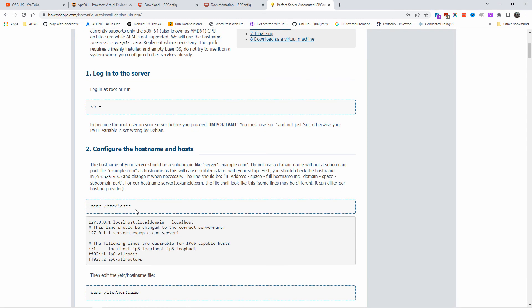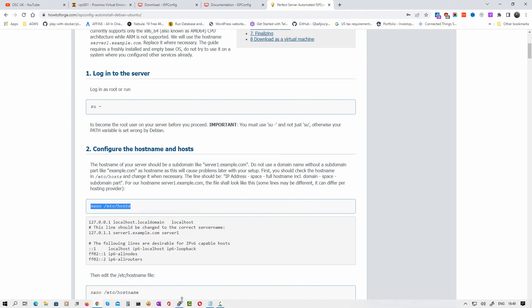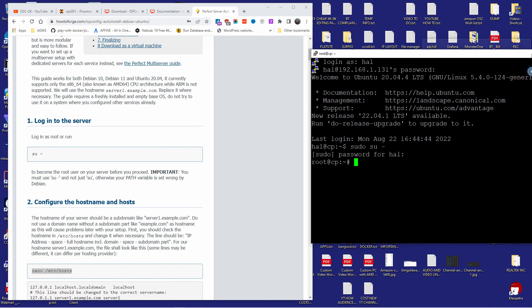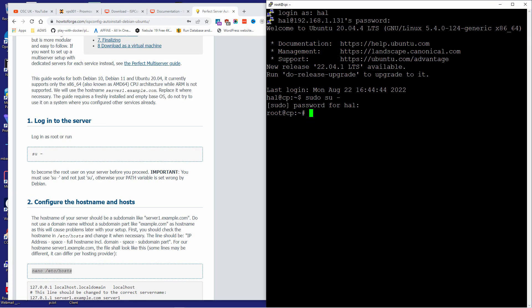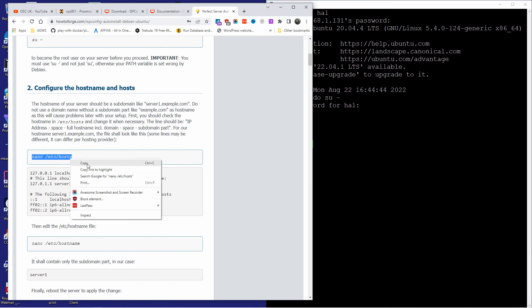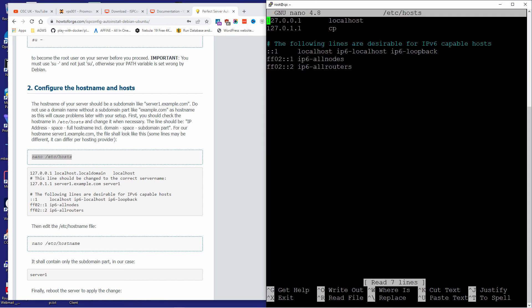Now the first thing I'm going to do is configure the hostname and the hosts file. I'm going to do 'nano /etc/hosts'. I'm going to change the first two lines and leave the rest. Here I'm going to put the actual domain — cp.opensourcechannel.uk — this is what I'm going to use as my domain.